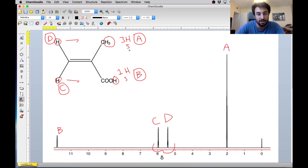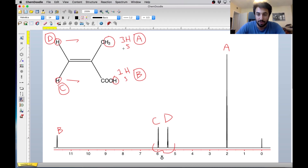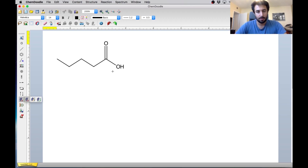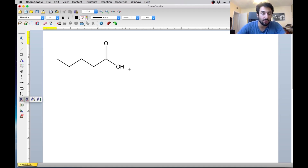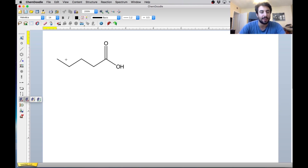So that was a quick warm-up. We just saw how easy it is to take any molecule and on ChemDoodle generate the NMR spectrum, and then we can do any kind of assignment or analysis from there. So let's go and do some other examples now. Let's try one where we're given a structure and we have to predict what the spectrum is going to look like.